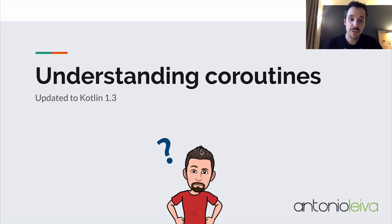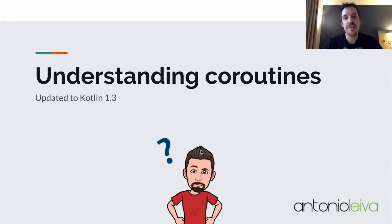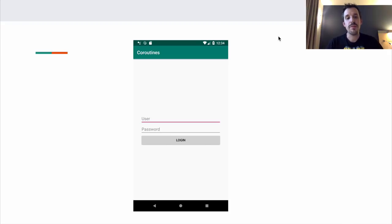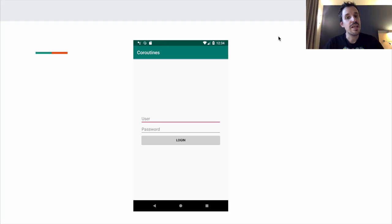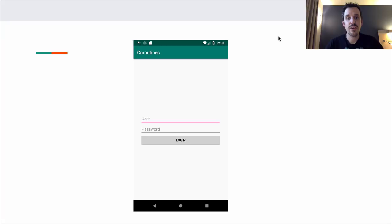Before starting to explain what coroutines are, I'm going to show a problem that we need to solve, and then show you how you can solve it by using coroutines. Imagine that you have an app like this one where you have a login — a regular login with a username and a password — and when you press login, it will do a request to a server to check whether the username and password are okay, and then return a set of friends associated with that user.